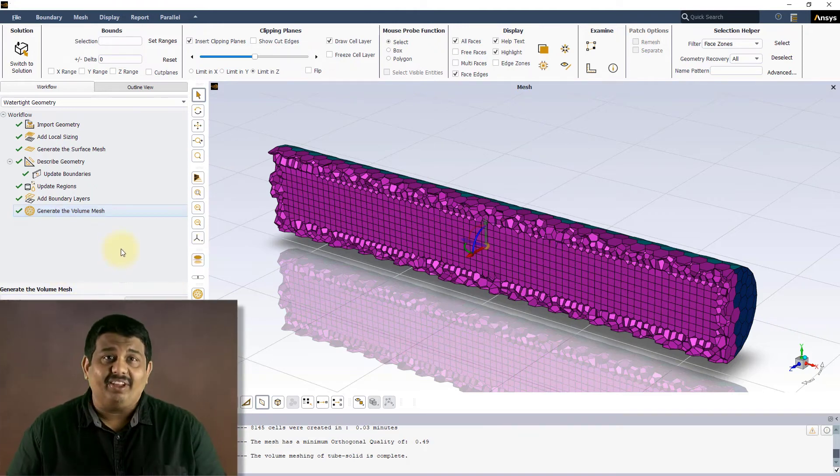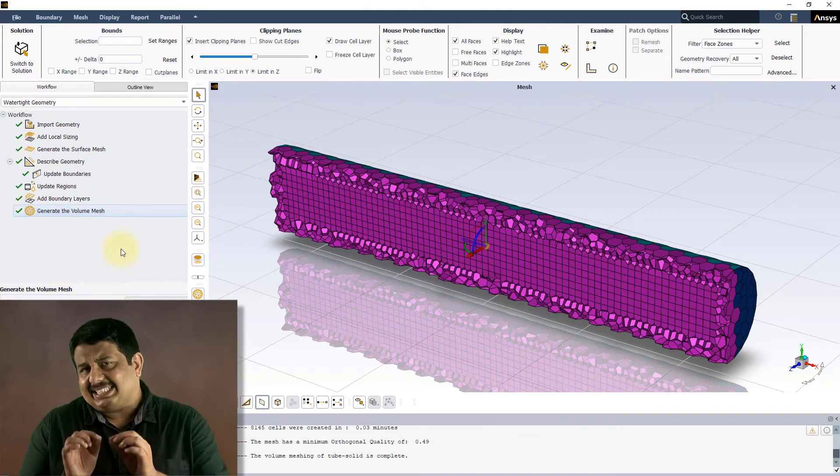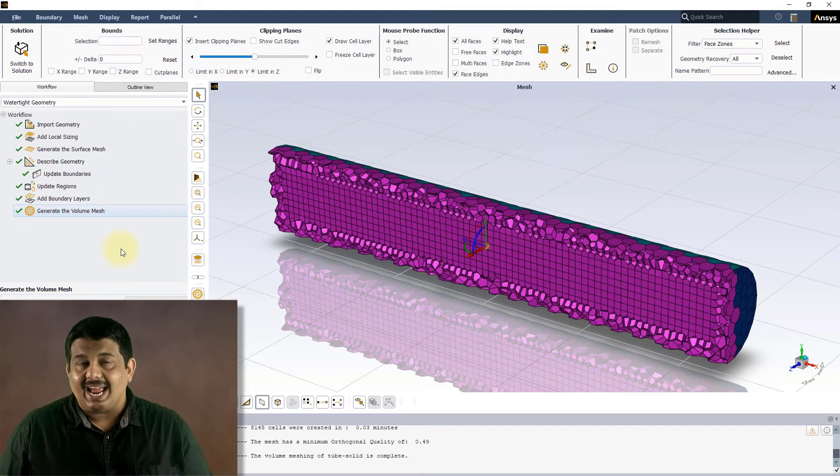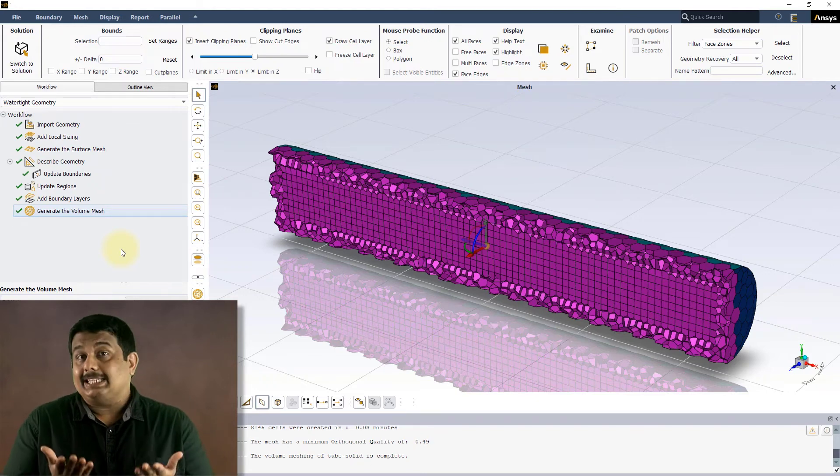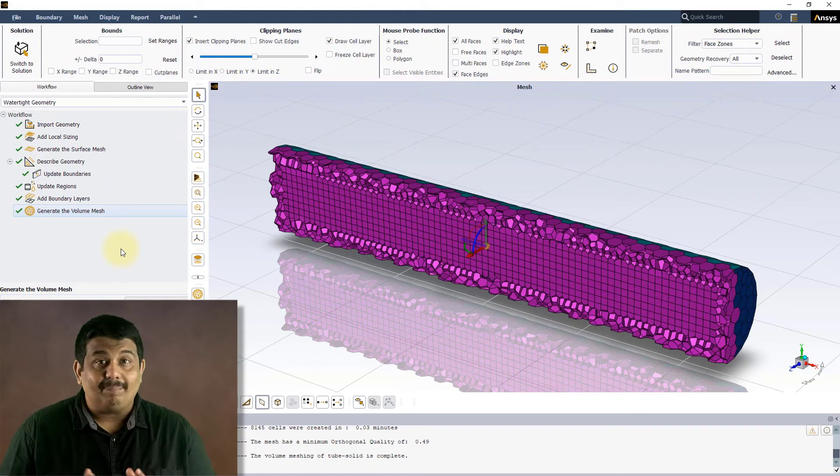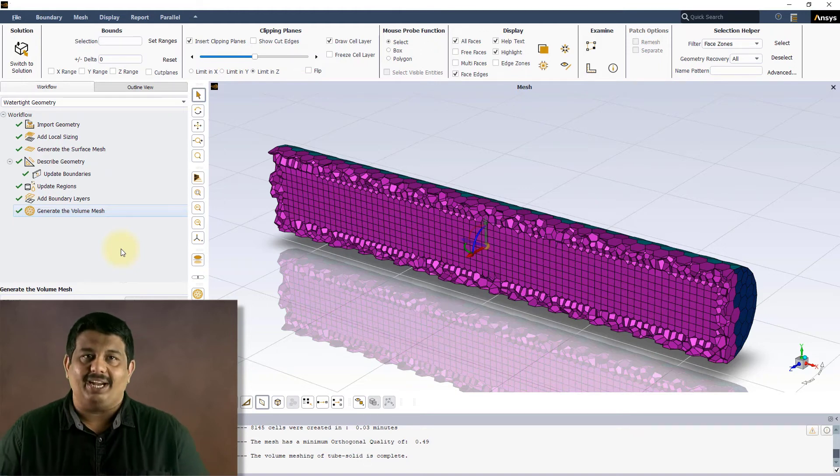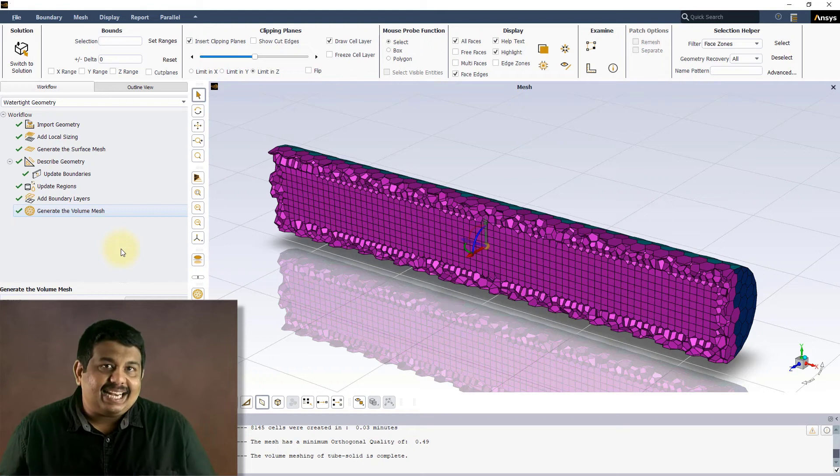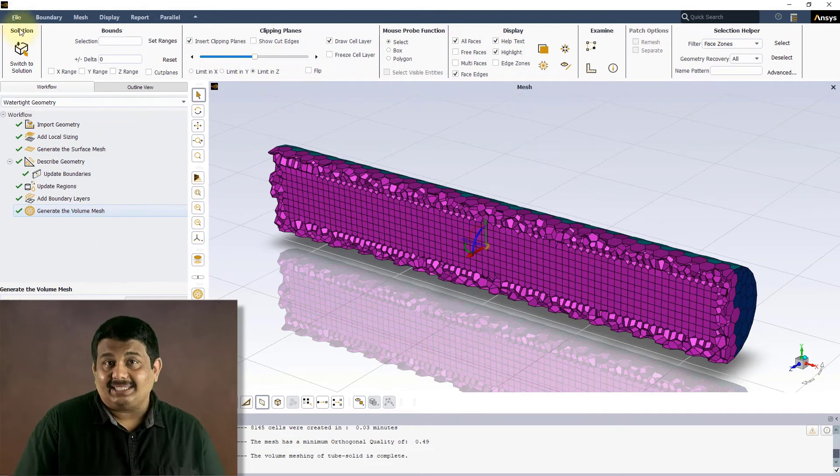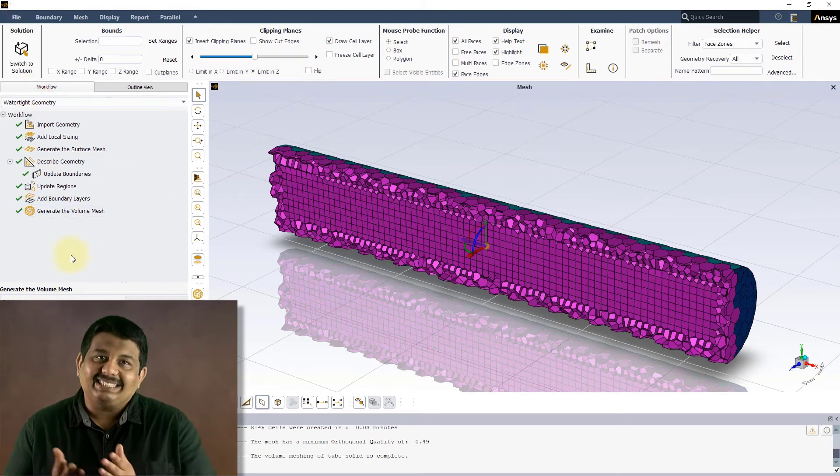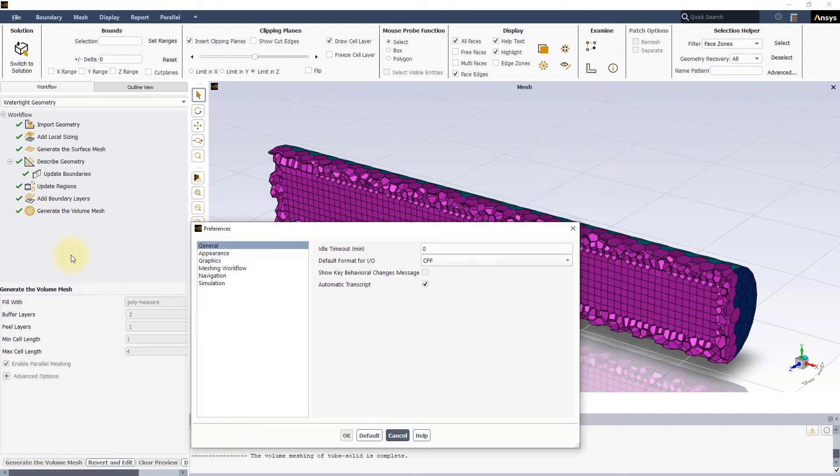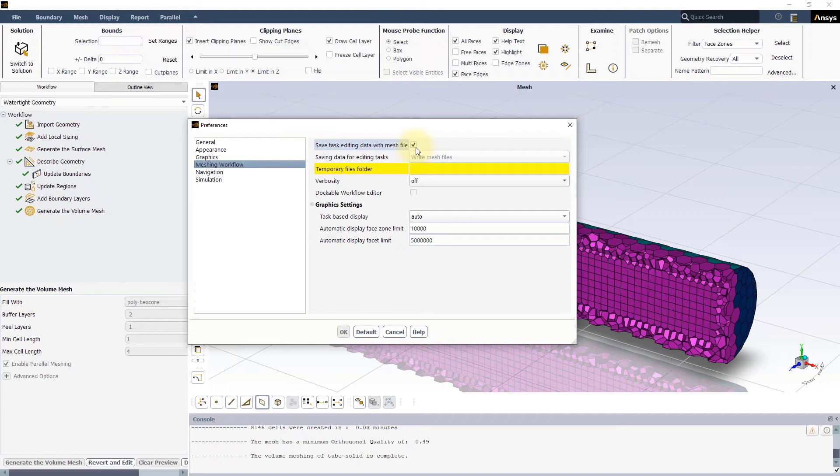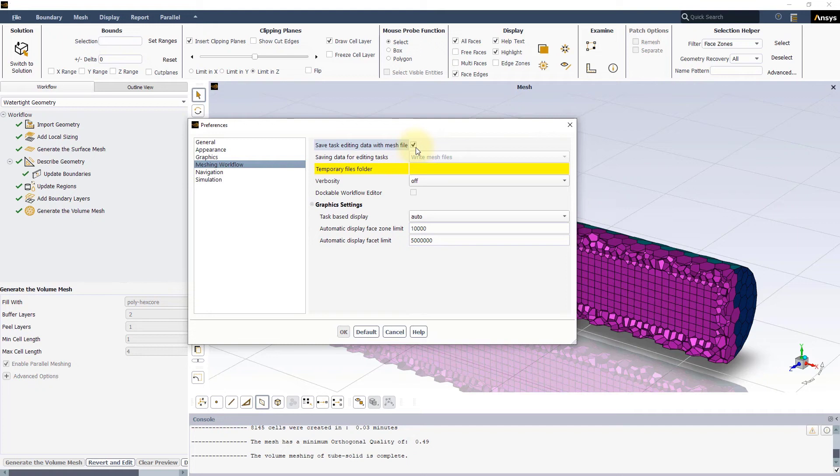Before we wrap up this video, let's quickly discuss about a few settings which can come in handy, especially in situations where editing of completed tasks is needed to be done frequently. These settings can be accessed by going to file preferences and selecting meshing workflow. The save task editing data with mesh file option is turned on by default. This option is to ensure that workflow specific task editing data is saved when you save the mesh file. The data will be saved in a corresponding folder in the same location as where you have saved the mesh file.